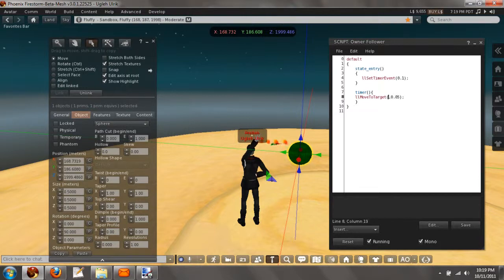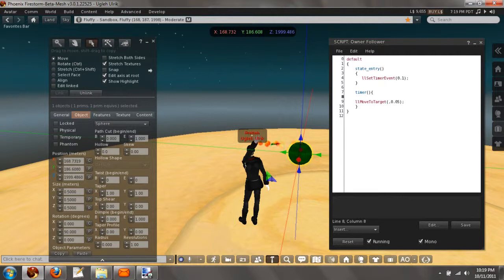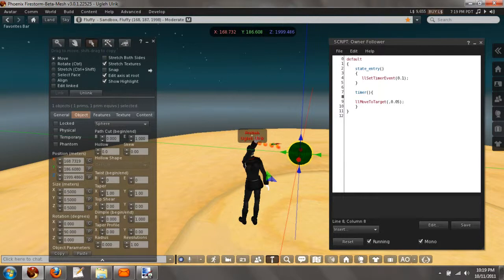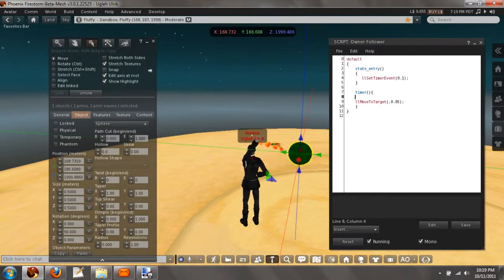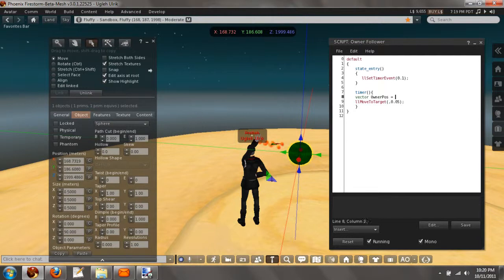Now to get the owner's position, since it is an owner follower, we're going to basically be doing llGetObjectDetails with our position.